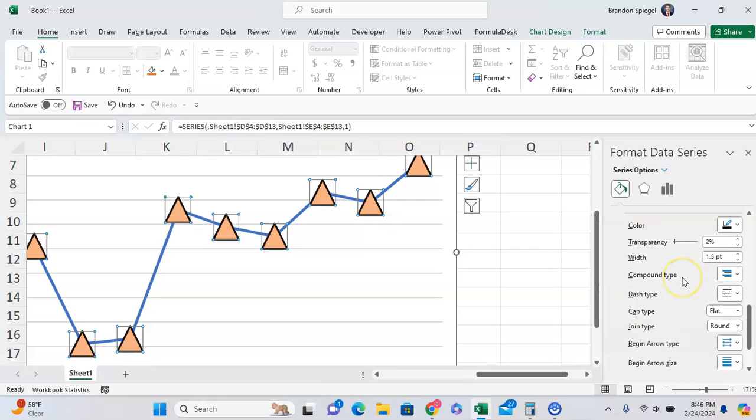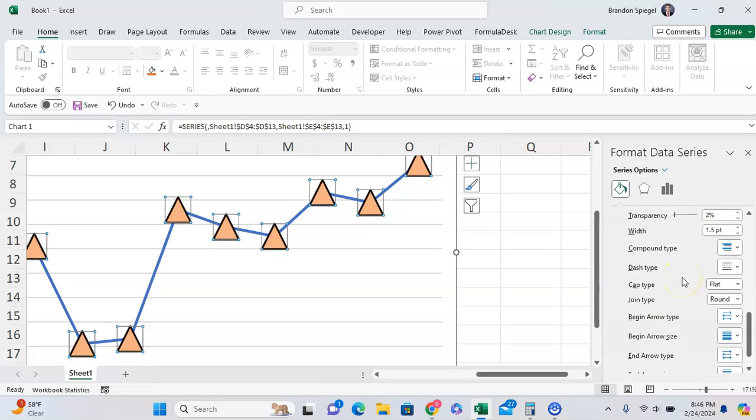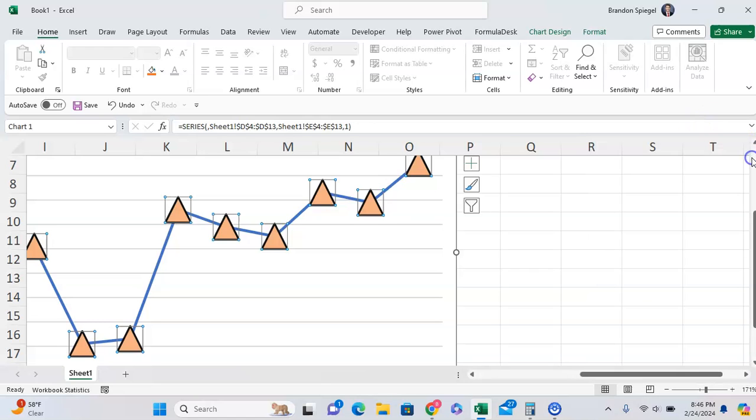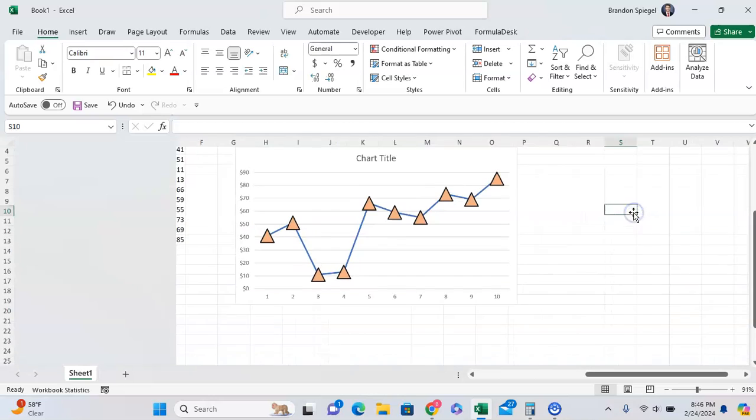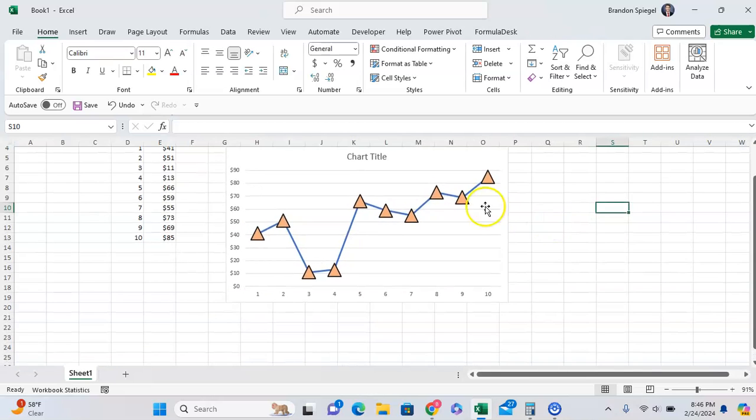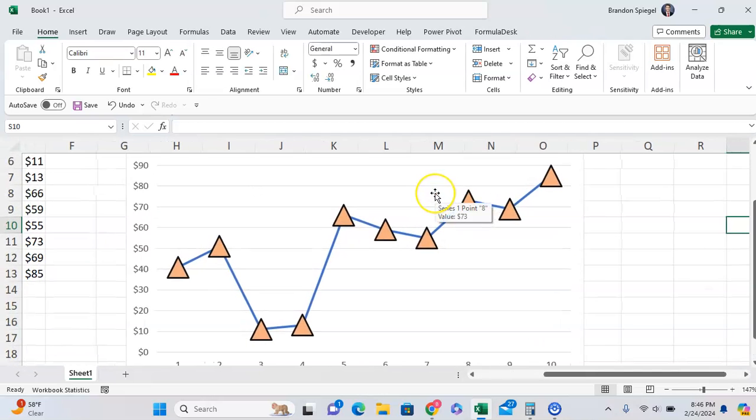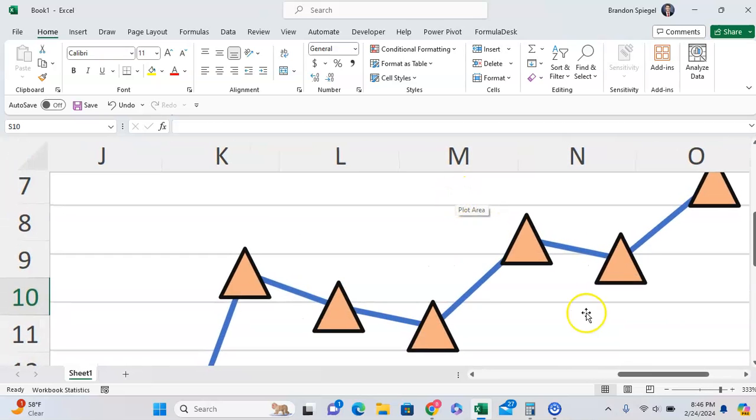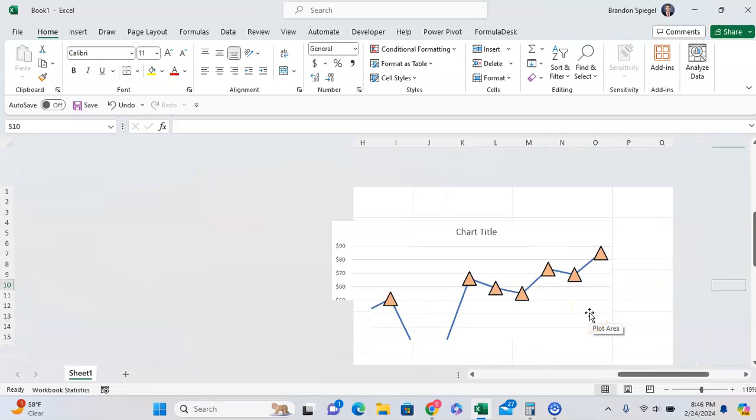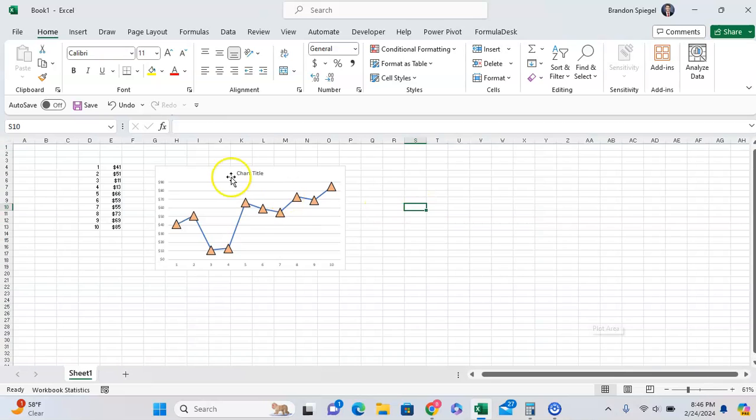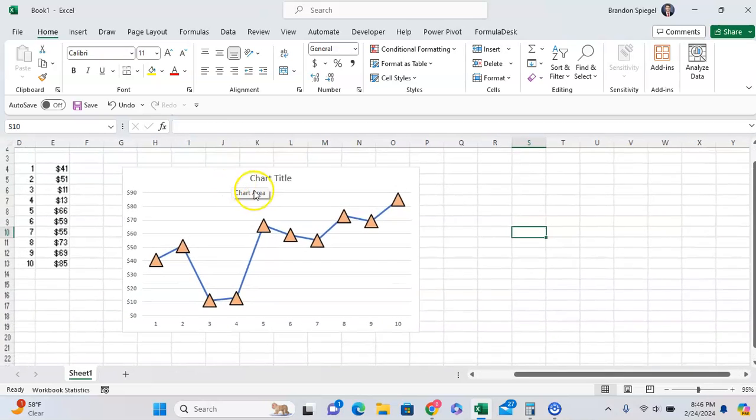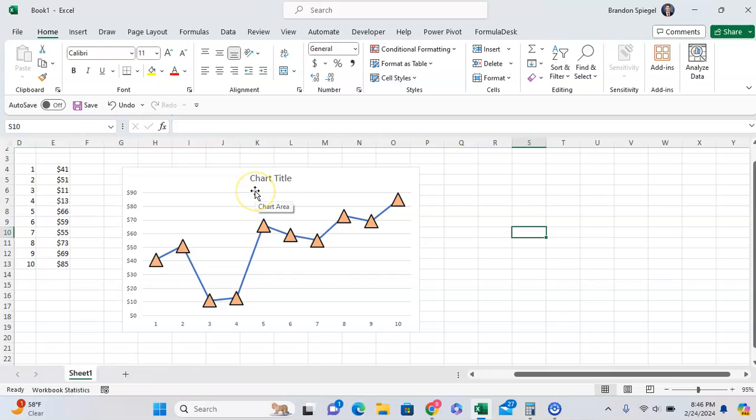but you can format these like any other border in Excel pretty much. But as you can see now I have orange triangles as my markers as just an example. Obviously you can format them to meet your needs but I hope you found this to be helpful. If you did, like, subscribe, comment. Thank you for watching, have a great day.